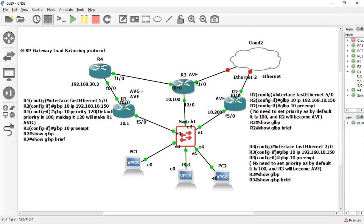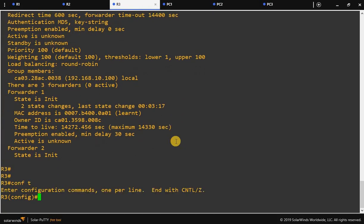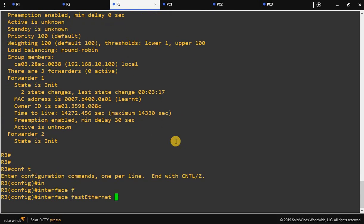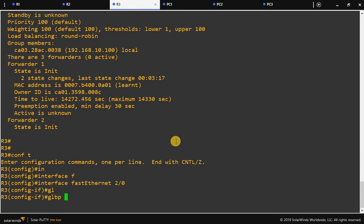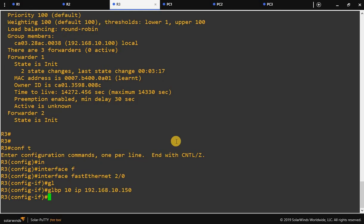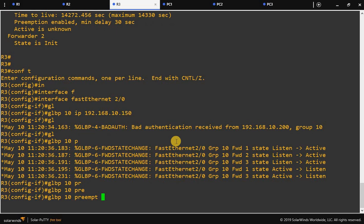Configure R3 as well. Enter interface FastEthernet 2.0, then 'glbp 10 ip 192.168.10.150'. No need to set the priority here either since the default is 100.